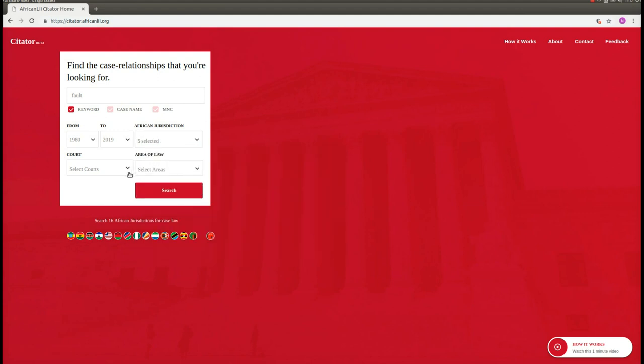Future releases of the Cytator application will also include the ability to filter by court and to filter by area of law. Now let's click on Search.